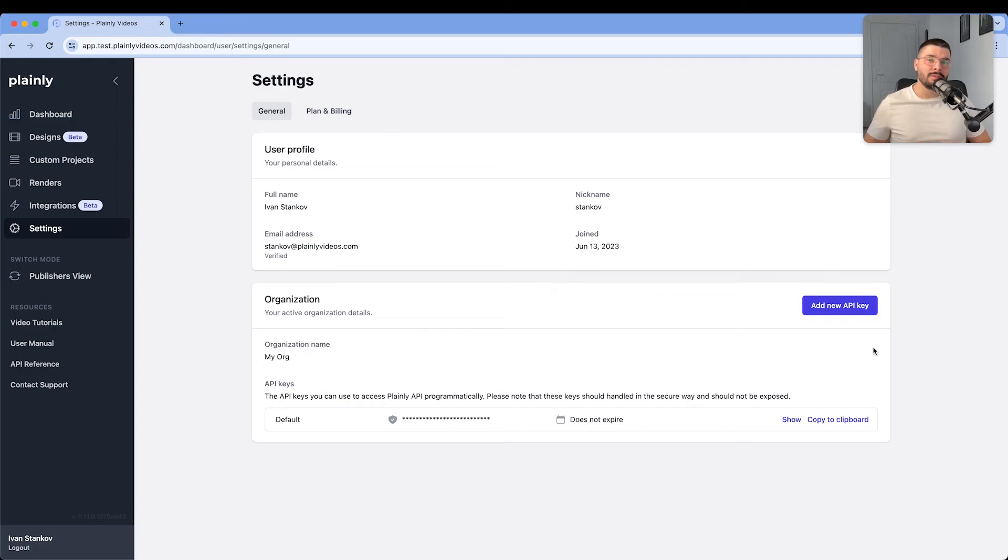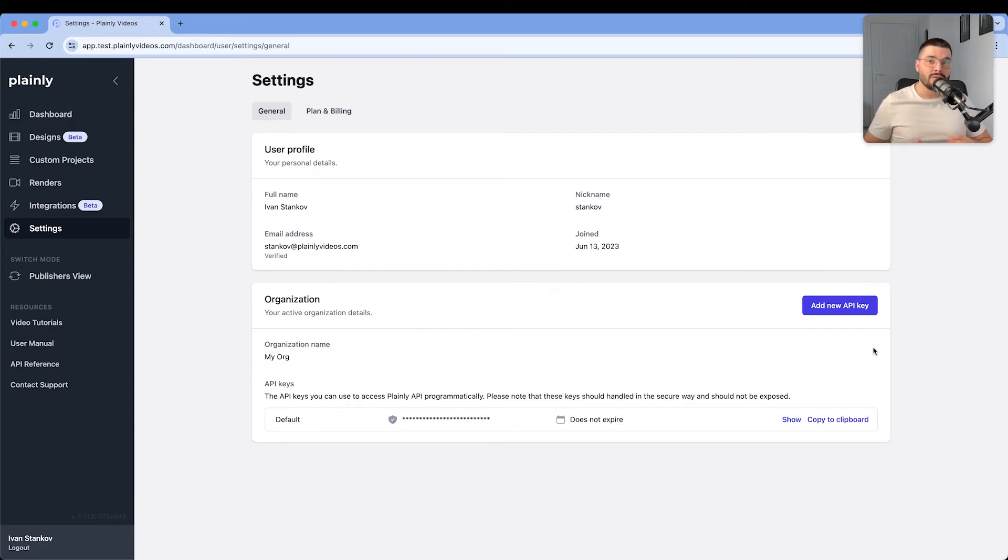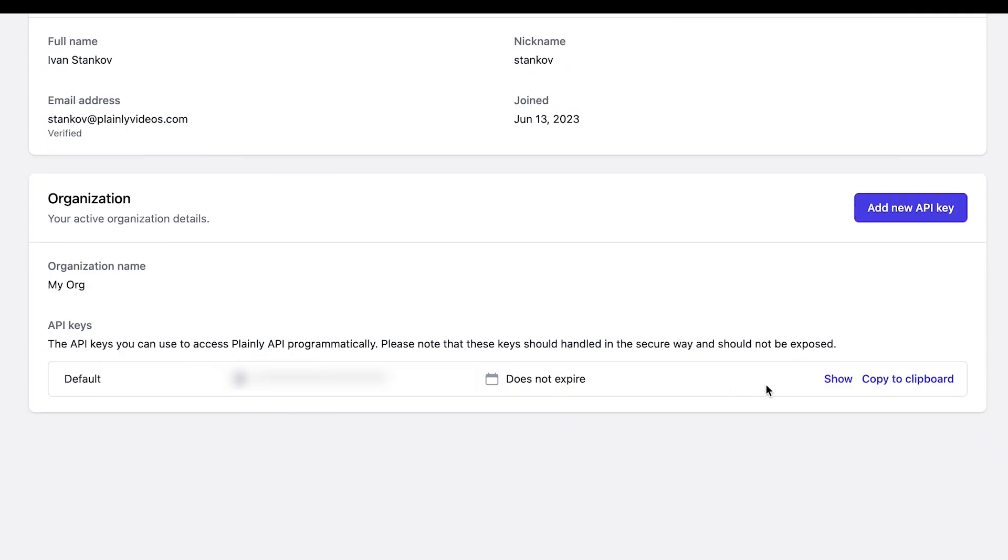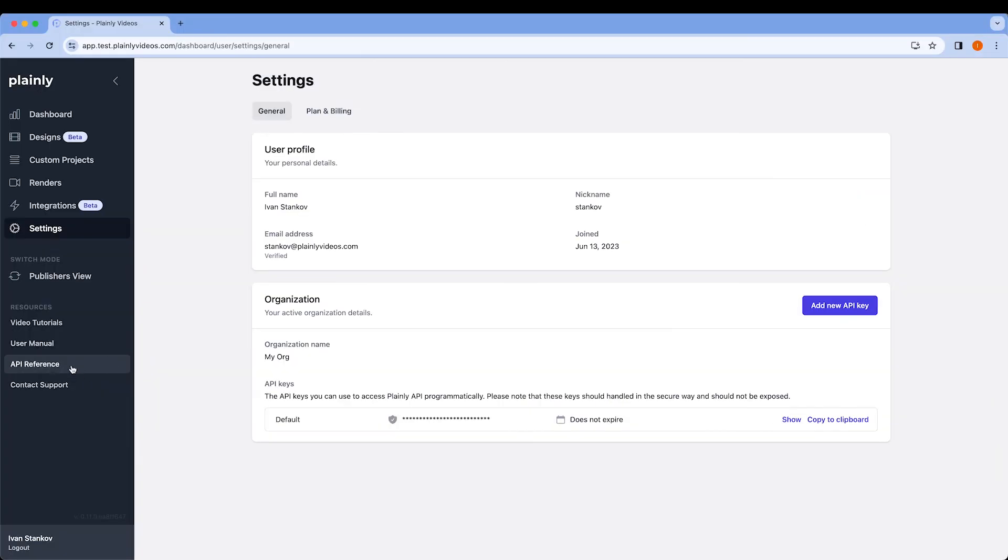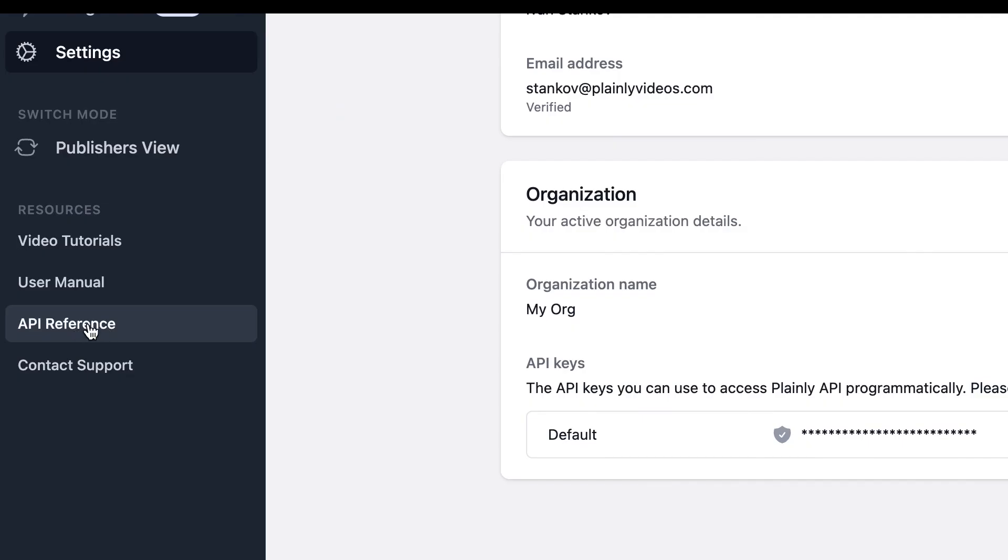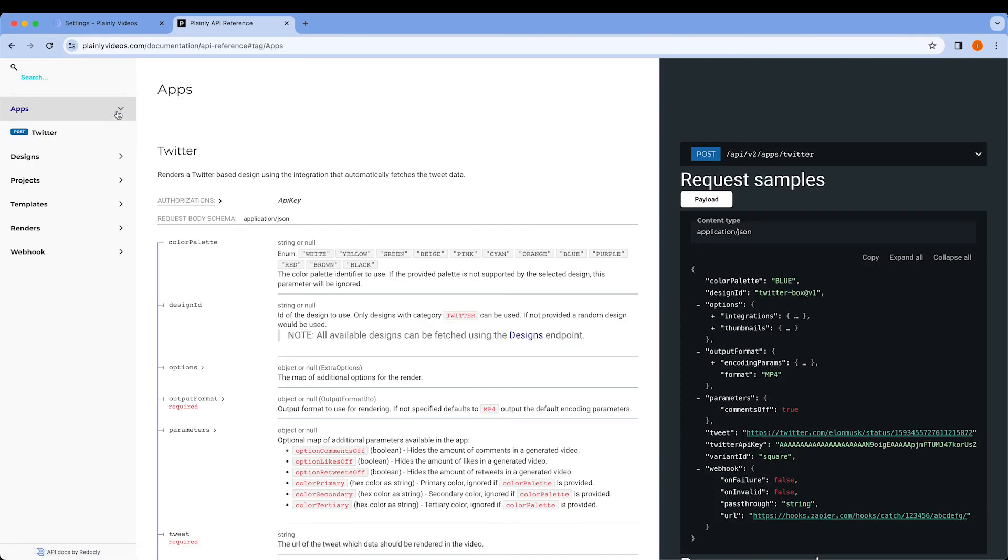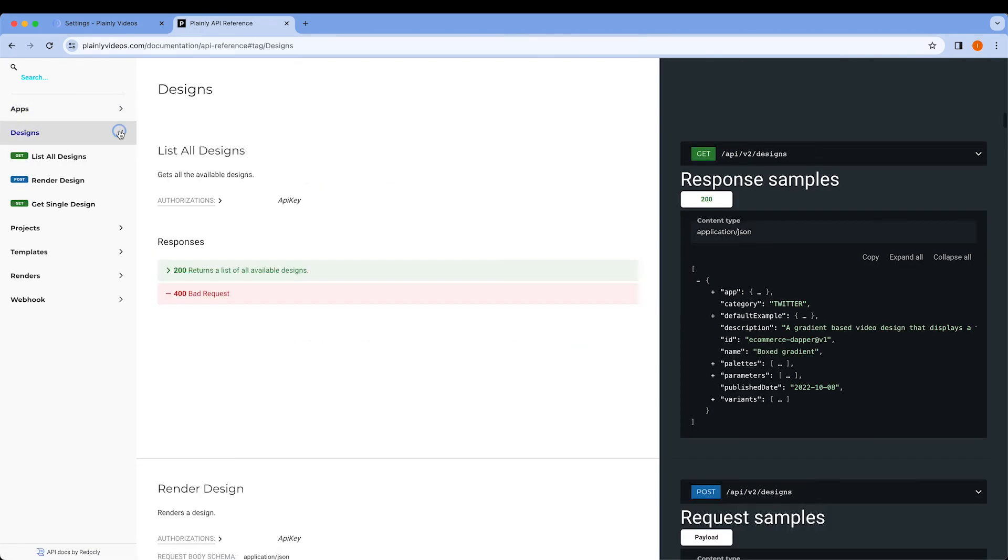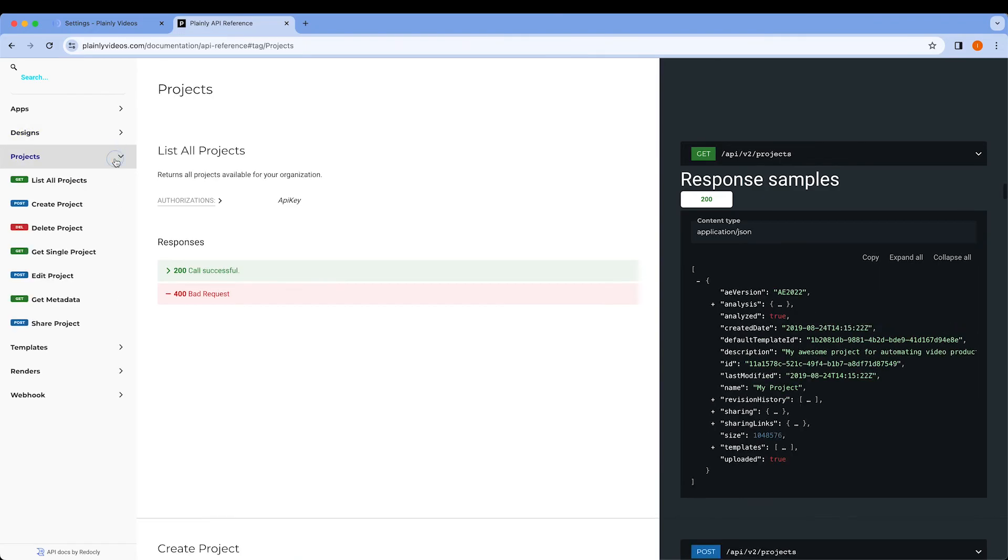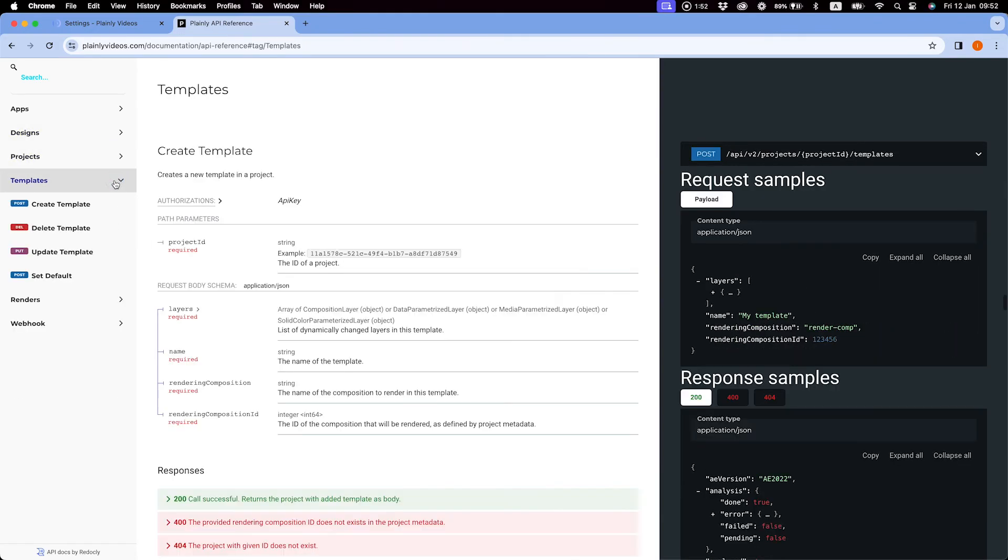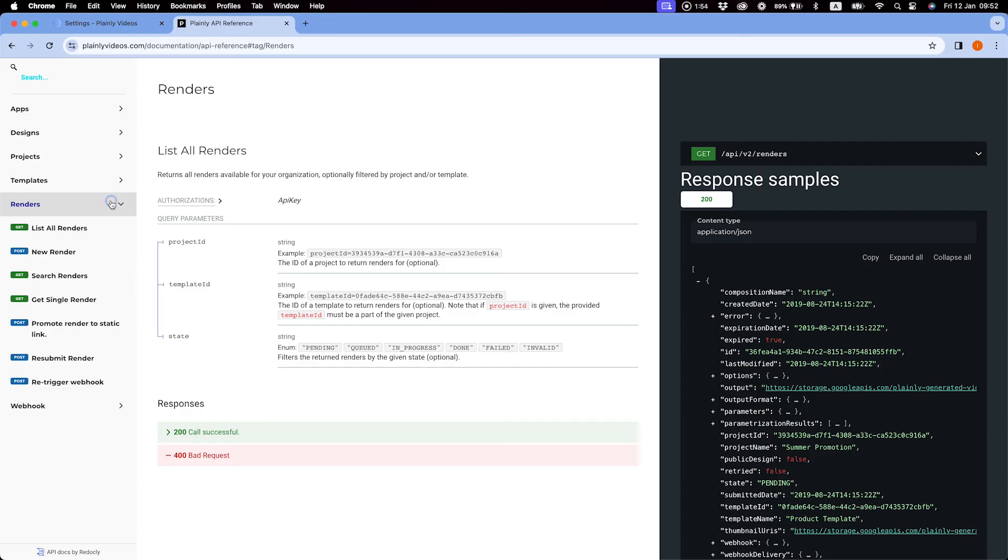That's where we come to the second option that we've already mentioned, and that's the API. You can get your API key by going into the settings. And here you will see your API key. And over here you can access API documentation. Each API integration is unique and specific to every user. So it doesn't really make sense for us to show every possible case over here.